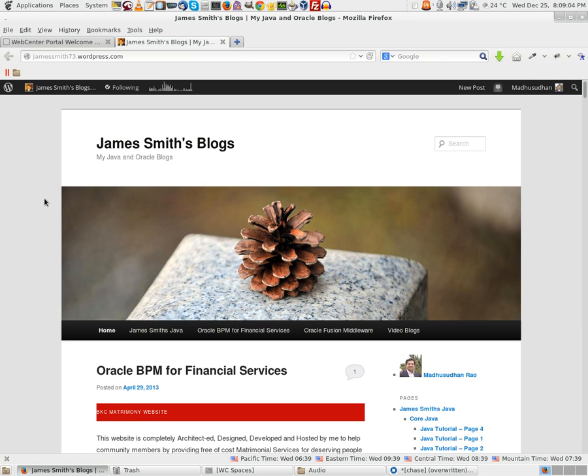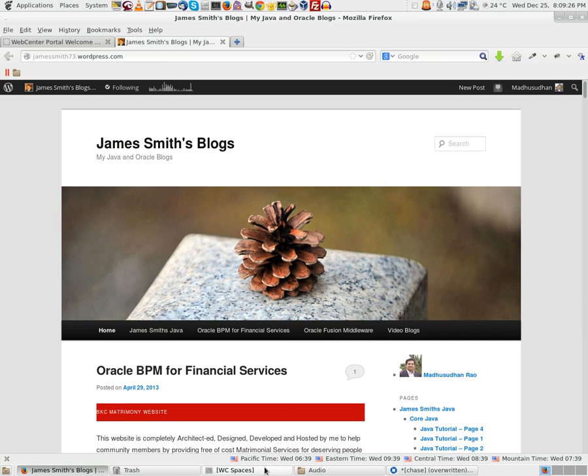Once we have done that, we will register a couple of users to the portal and then enable them to be able to log in and access this portal. We will be using WebCenter, the latest release, that is PS7 11.1.1.8. Let us see how the whole thing is being done.